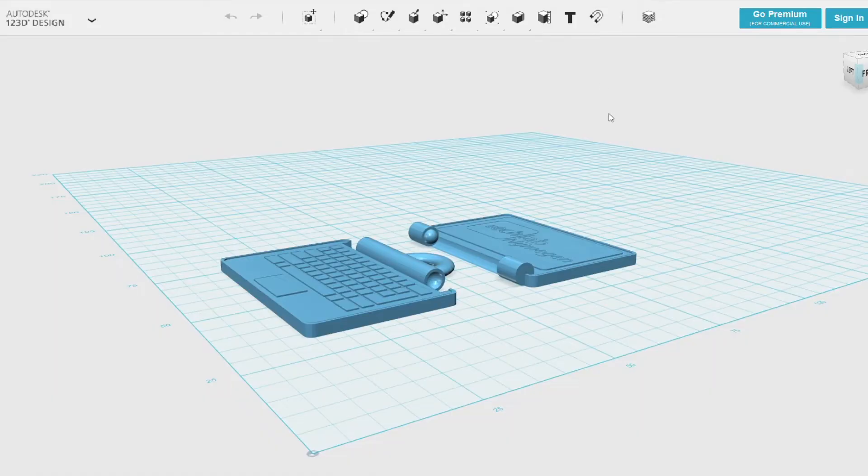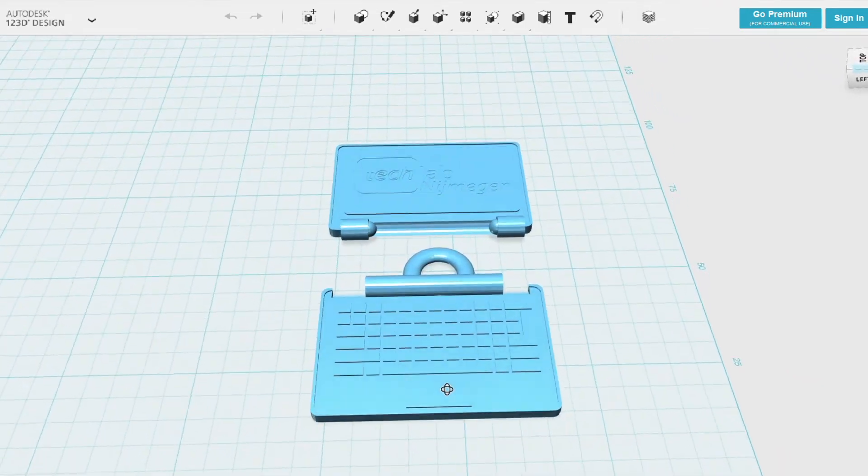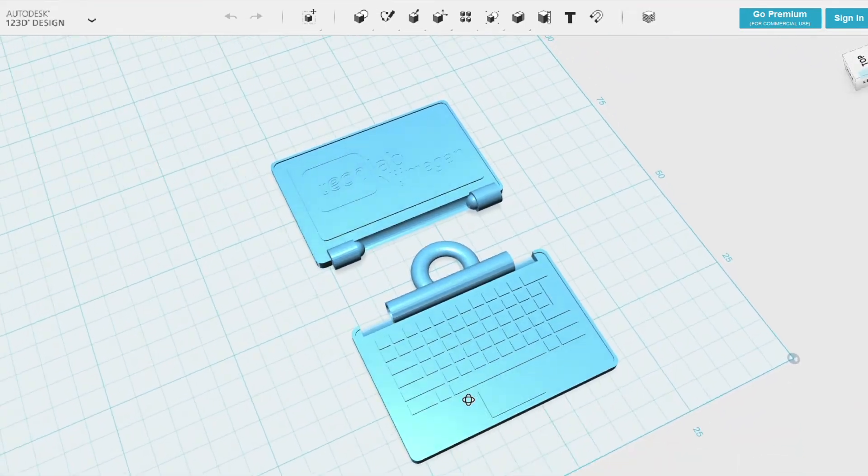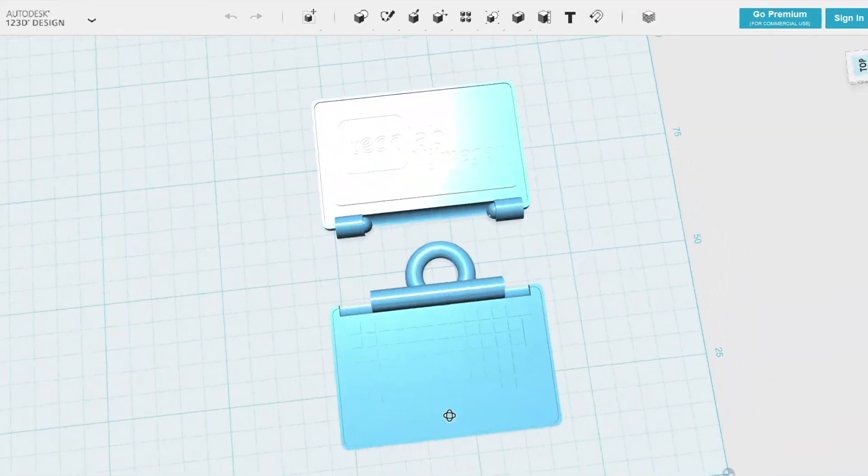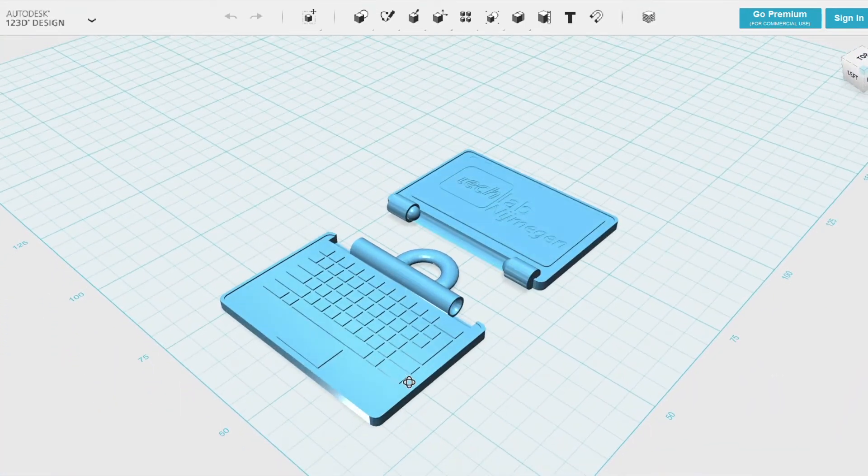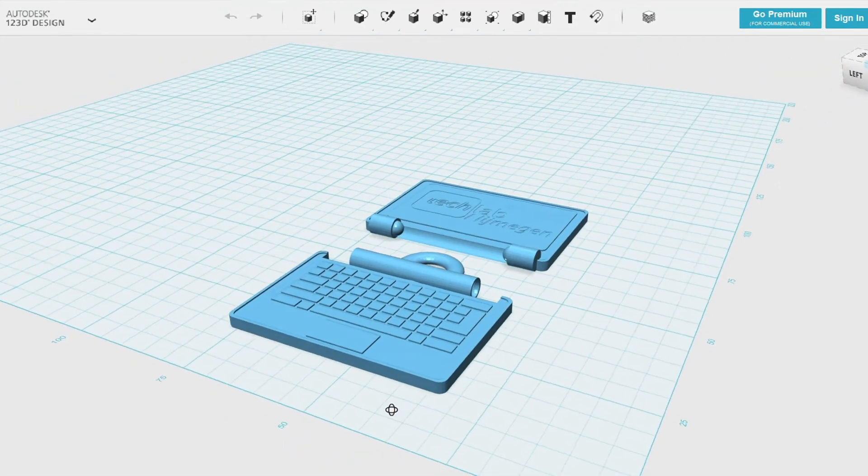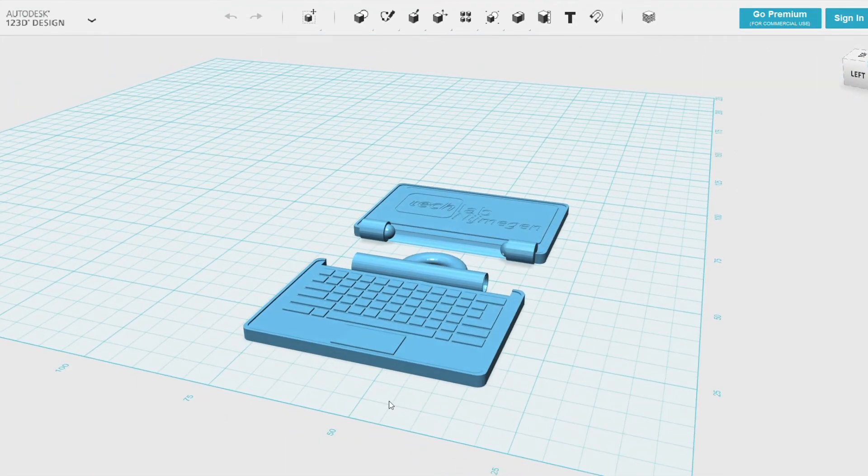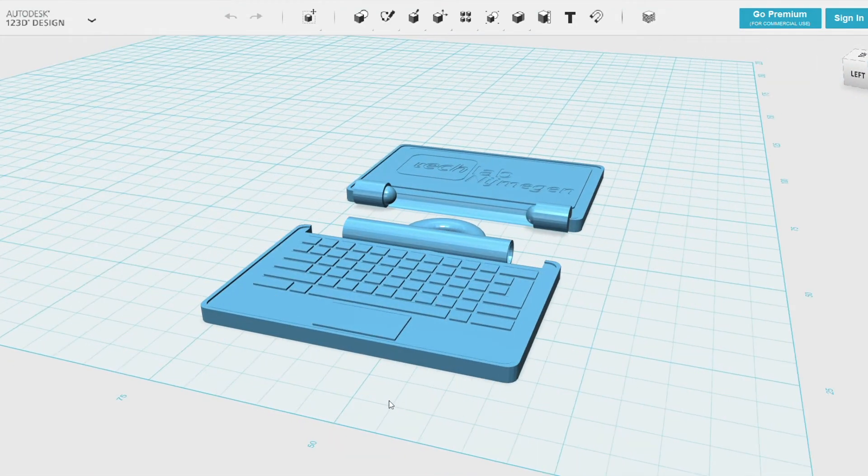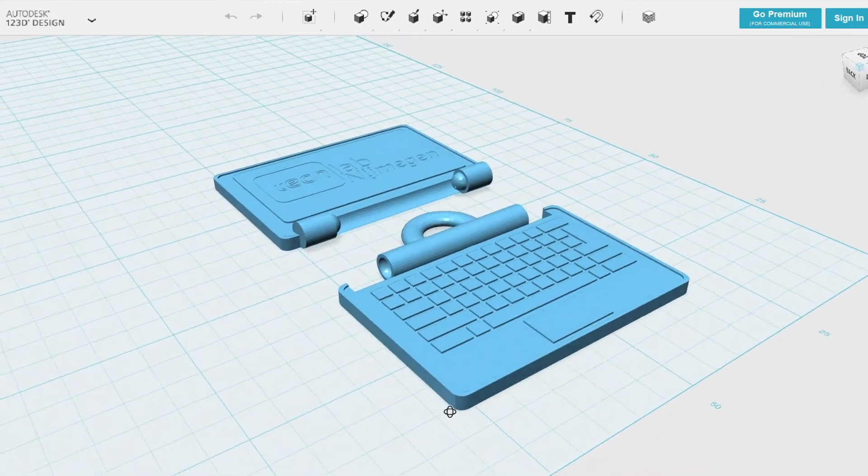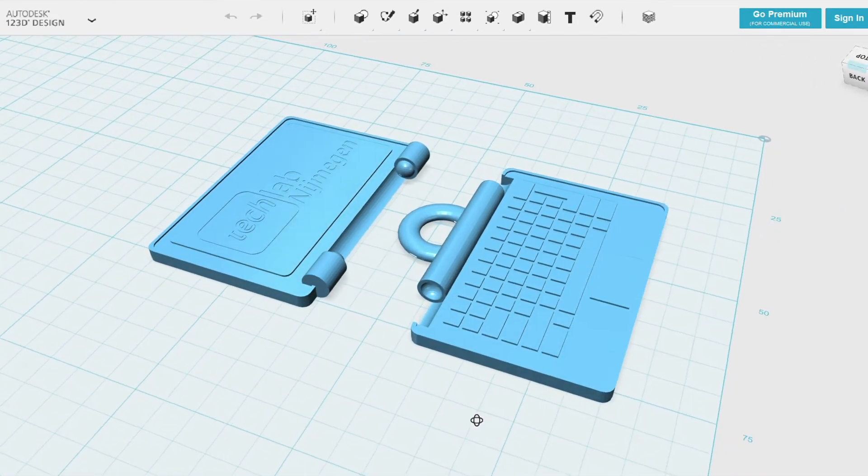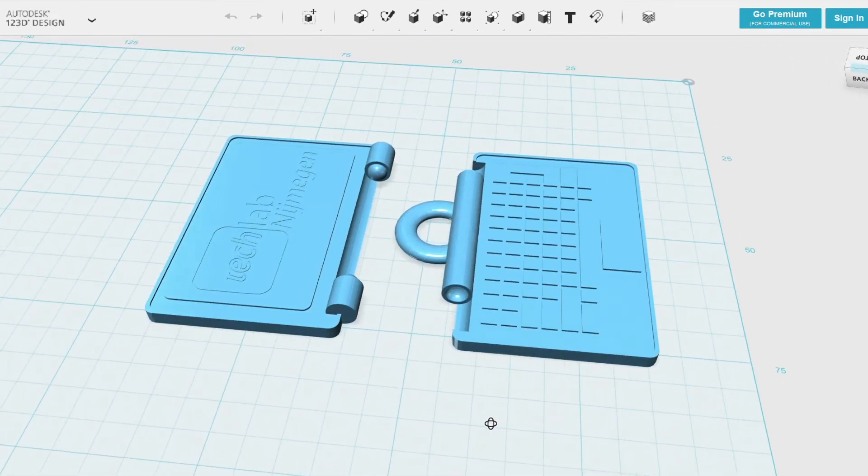One of my daughters has Barbie dolls, and she was asking, is it possible to print a laptop notebook for her Barbie dolls? So I found this on Thingiverse and I sized it down to 33%. So that's one thing you want to check: what size is it and what size do you want it to be?